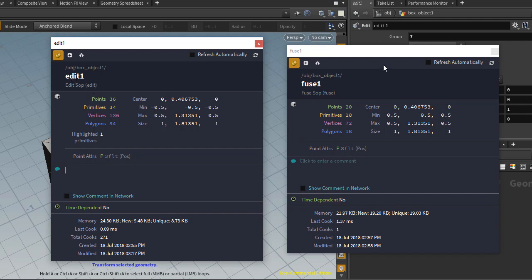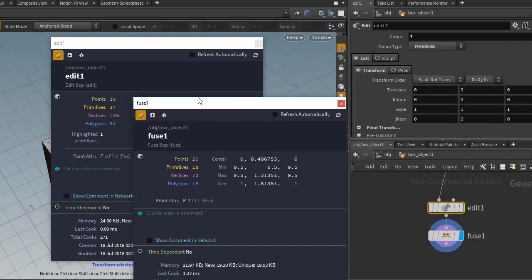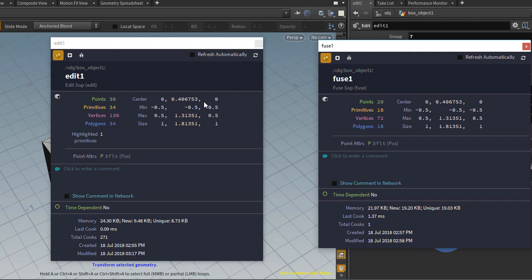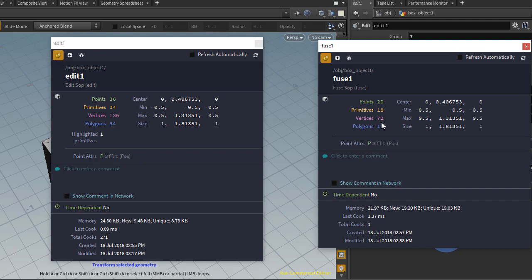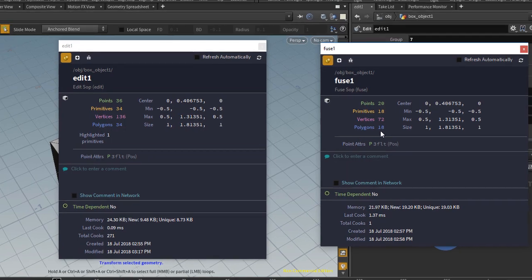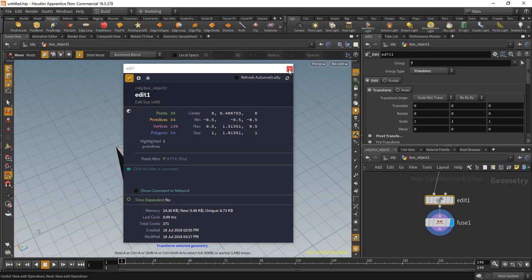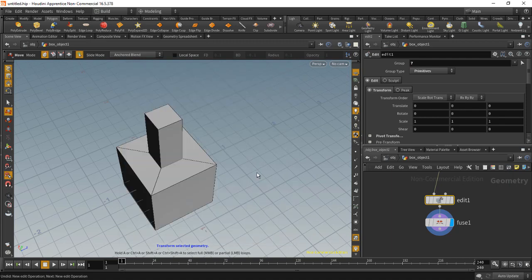But anyways, you'll see that this Edit node, right before we do the Fuse, has 36 points, 34 primitives and so forth, many vertices and polygons. And when we get to the Fuse, you'll see that is reduced to 20 points, 18 primitives, 72 vertices and so on. So that is how you fuse objects in Houdini. And this is important again for the next example.